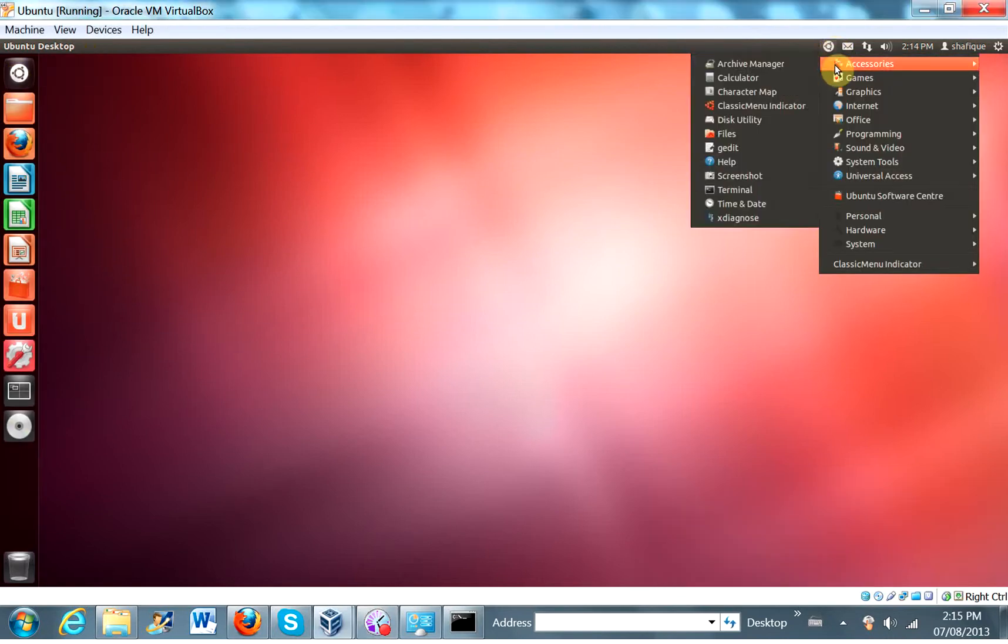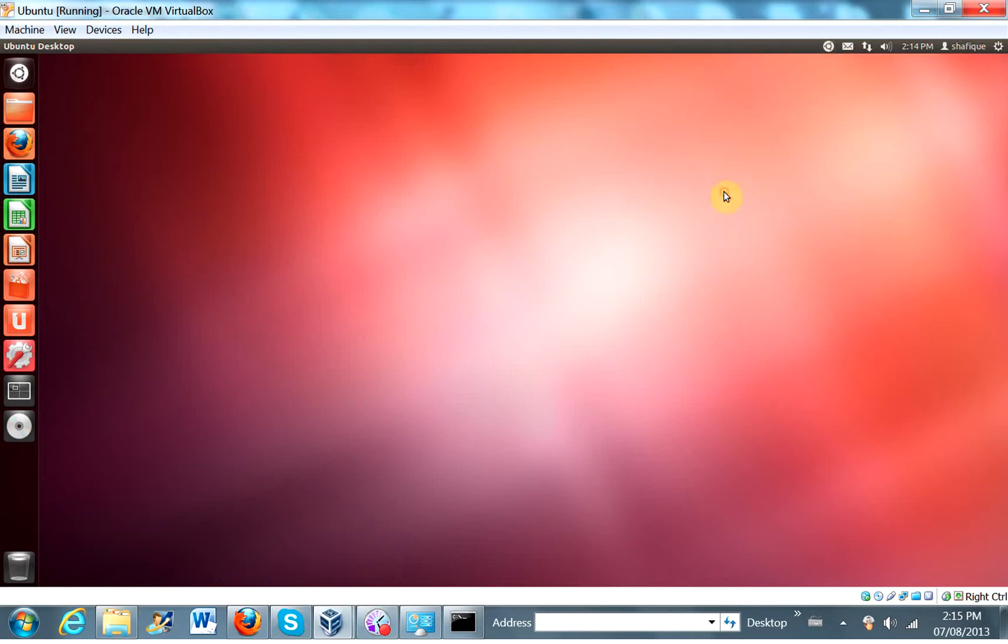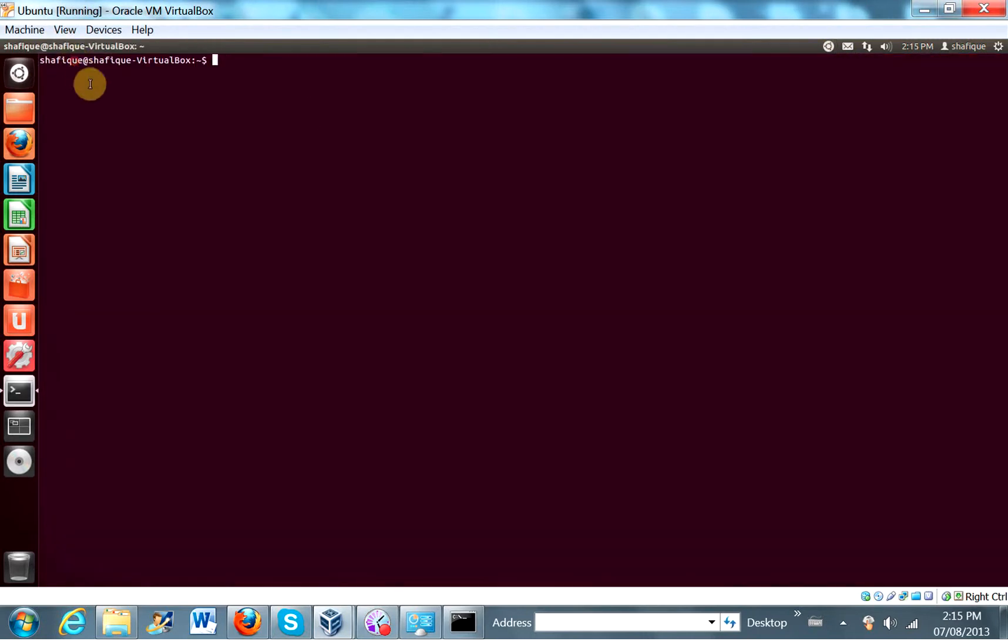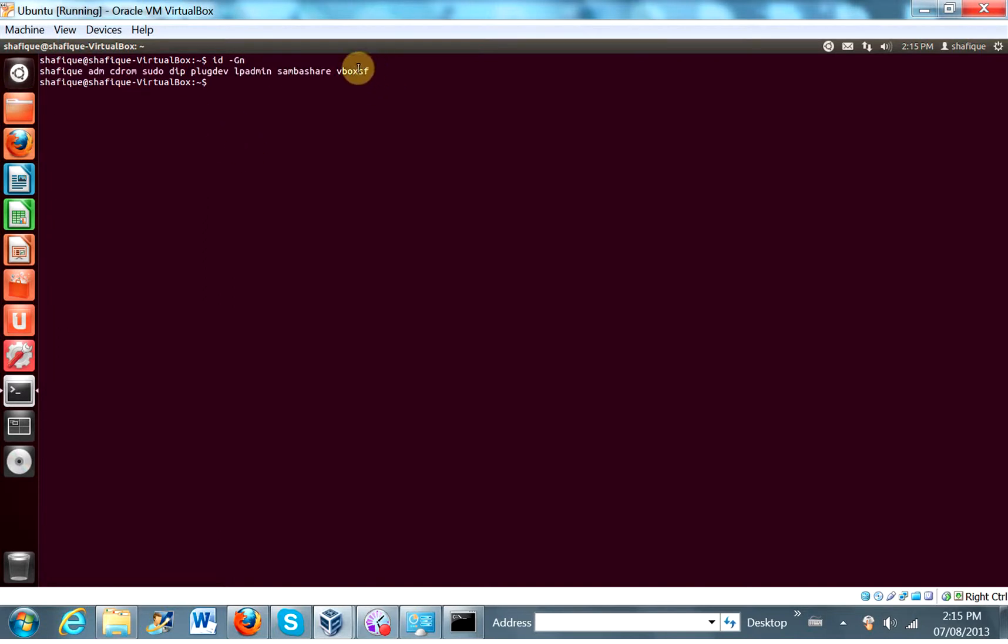Okay. So let's open up terminal and maximize it. Let's see if we are indeed a member of that group. Yes, I am. You can see here, I'm a member of VBox SF.